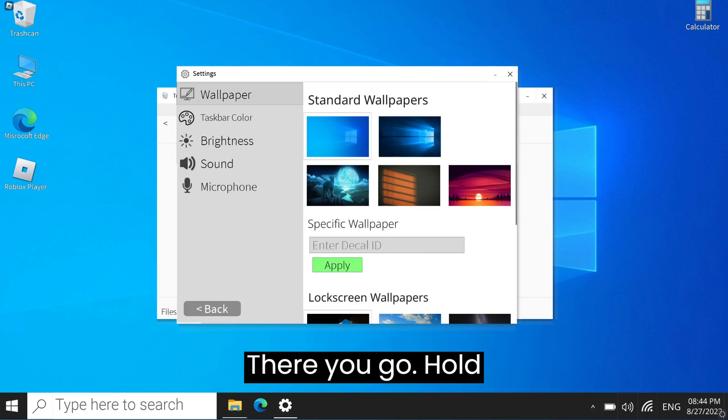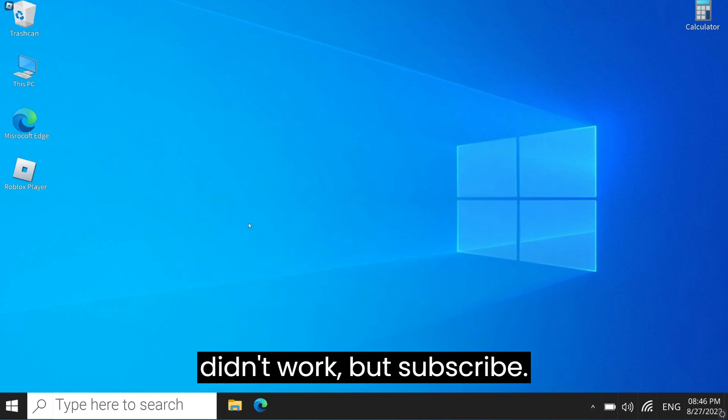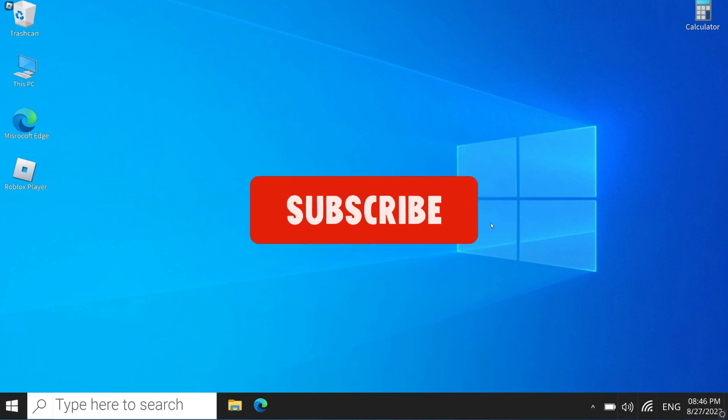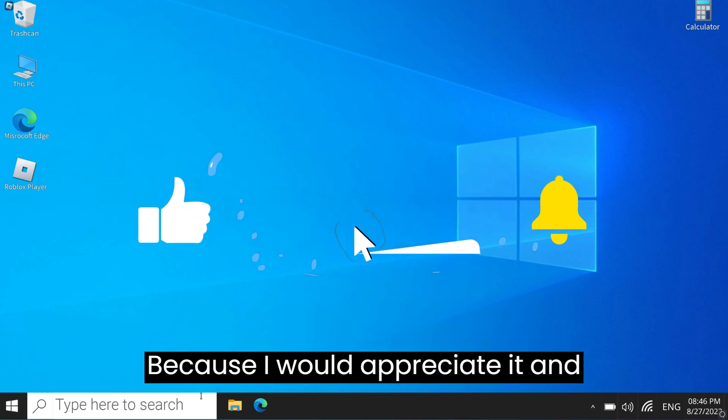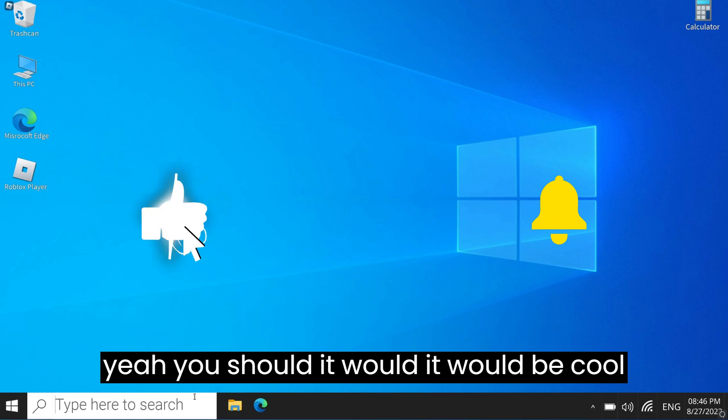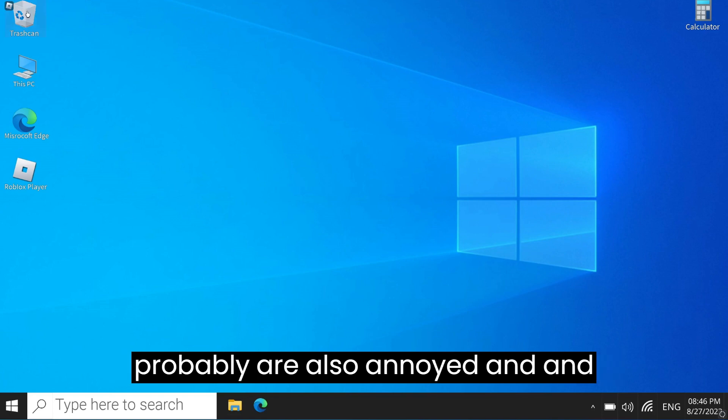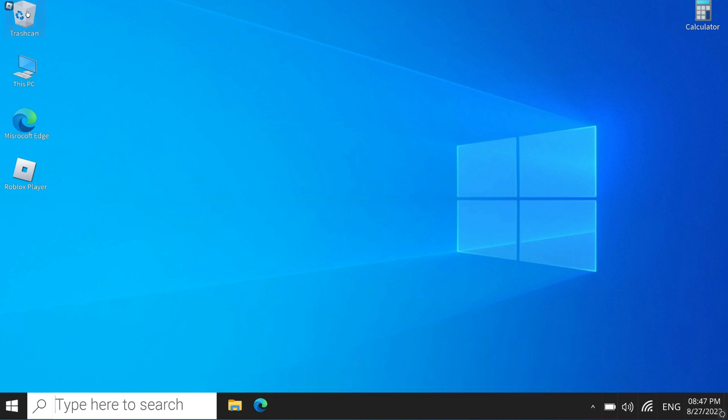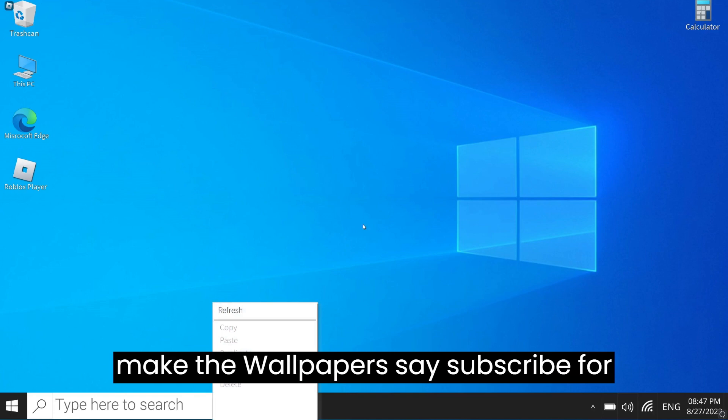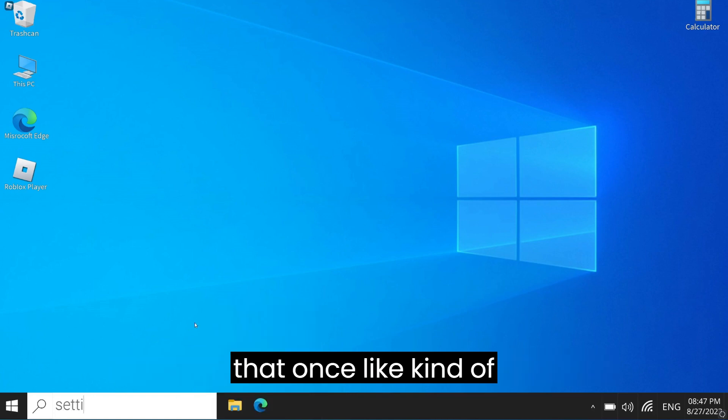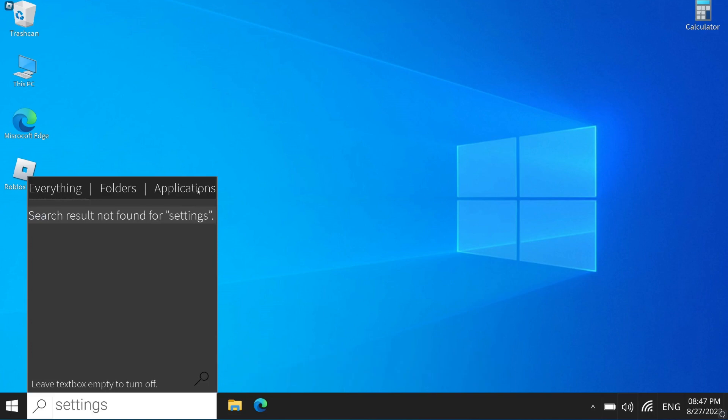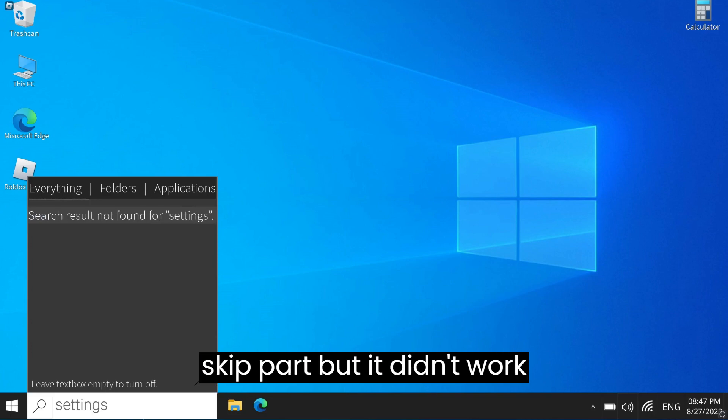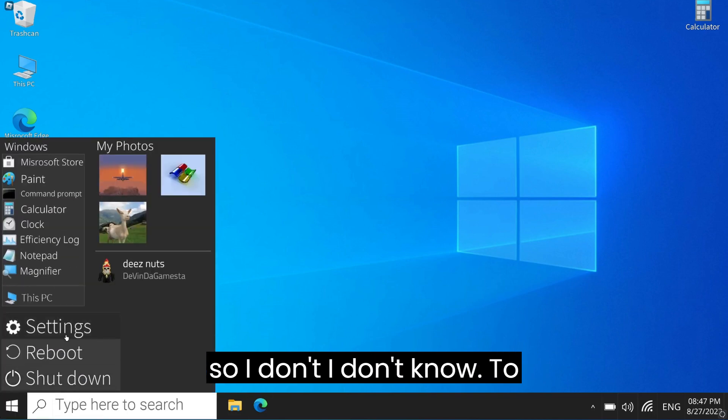Hold on, let me change it to something. It didn't work, but subscribe. I appreciate it and yeah, you should, it would be cool. But I understand if you don't want to. I was trying to make the wallpaper say subscribe for that skit part, but it didn't work.